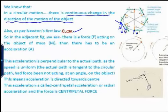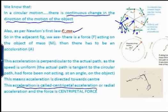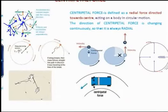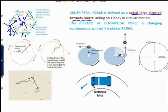The acceleration is always perpendicular to the speed, and since the speed is uniform, the acceleration in circular motion is directed towards the center of the circular path. This acceleration is called centripetal acceleration or radial acceleration, and the corresponding force is called centripetal force — the force that pulls the object towards the center. The direction of centripetal force changes continuously so that it always remains radial.